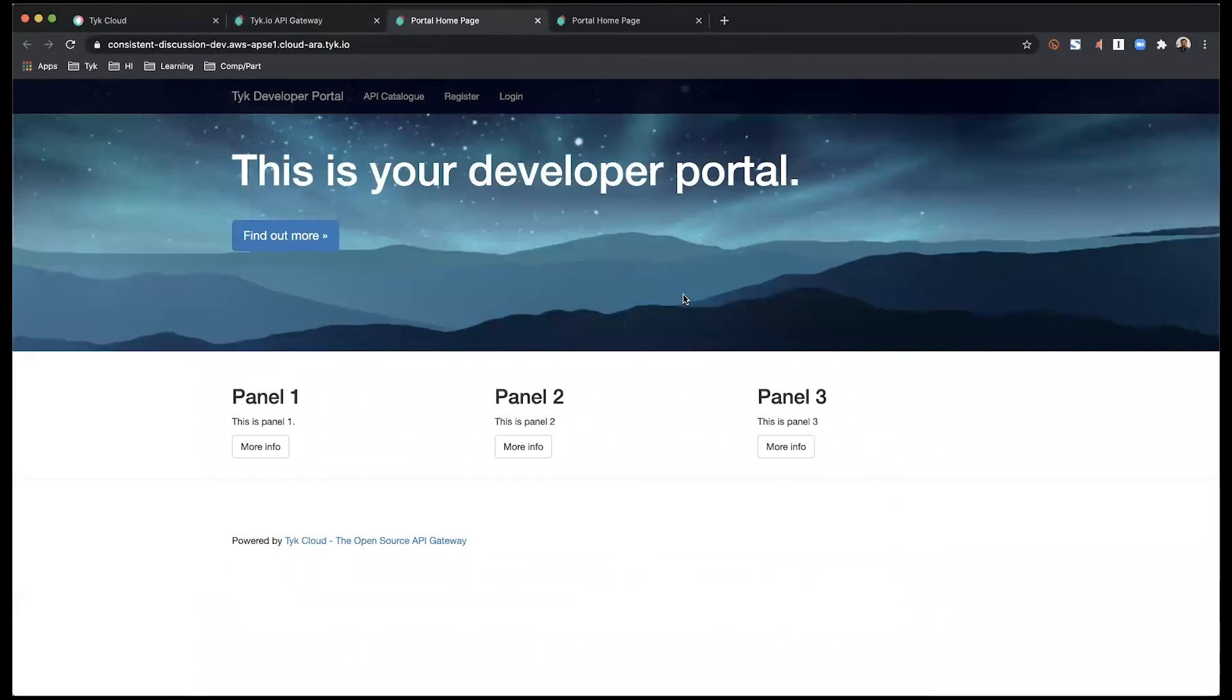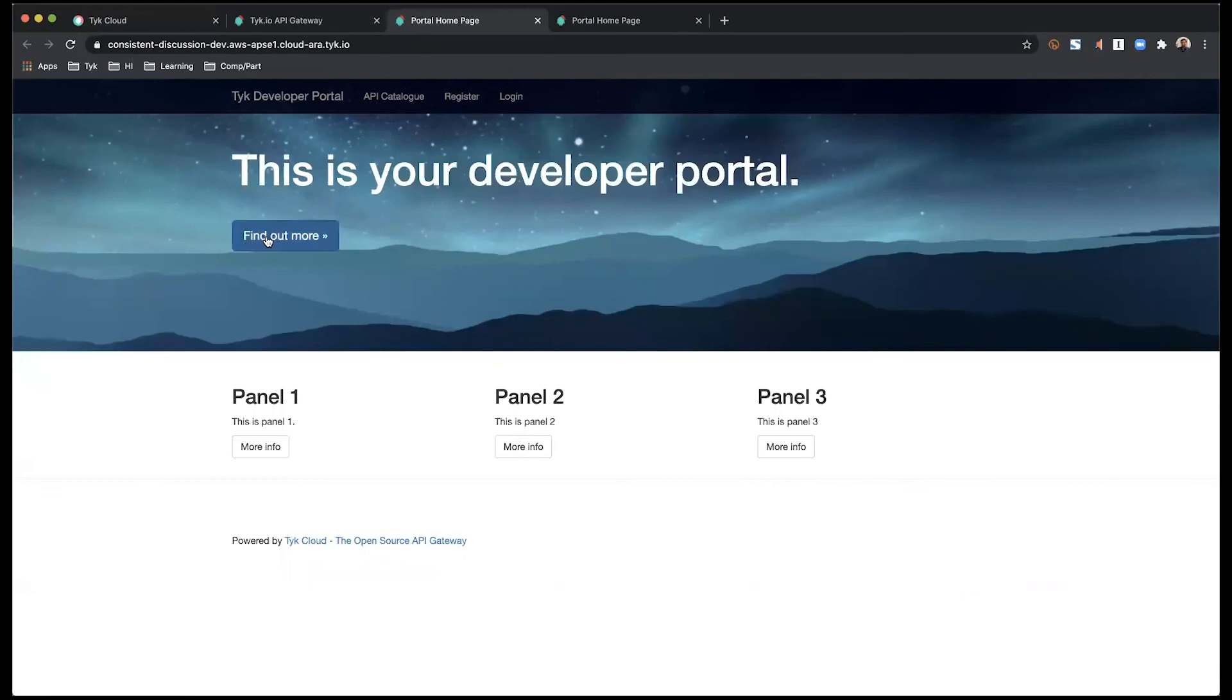So as you can see, if you just look at the components here, we have our jumbo section is this top banner. So this is your jumbo section title, the call to action.